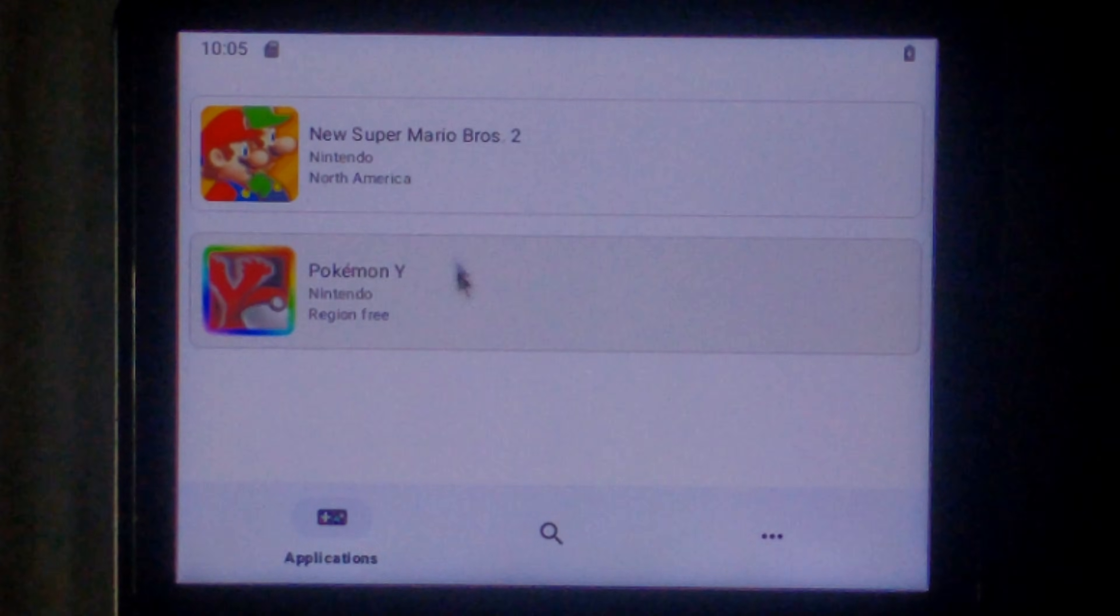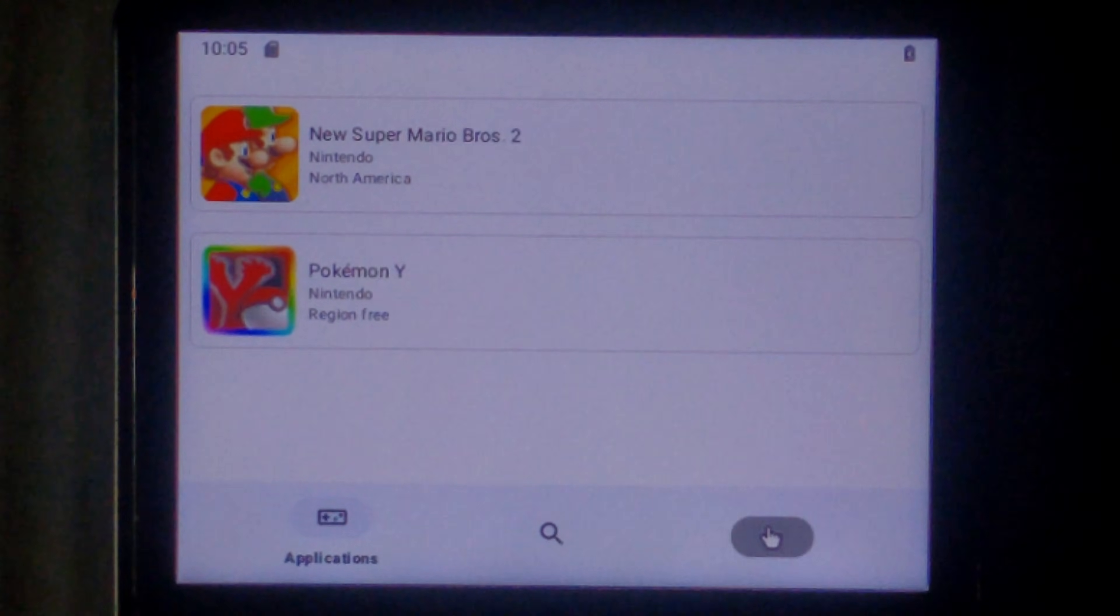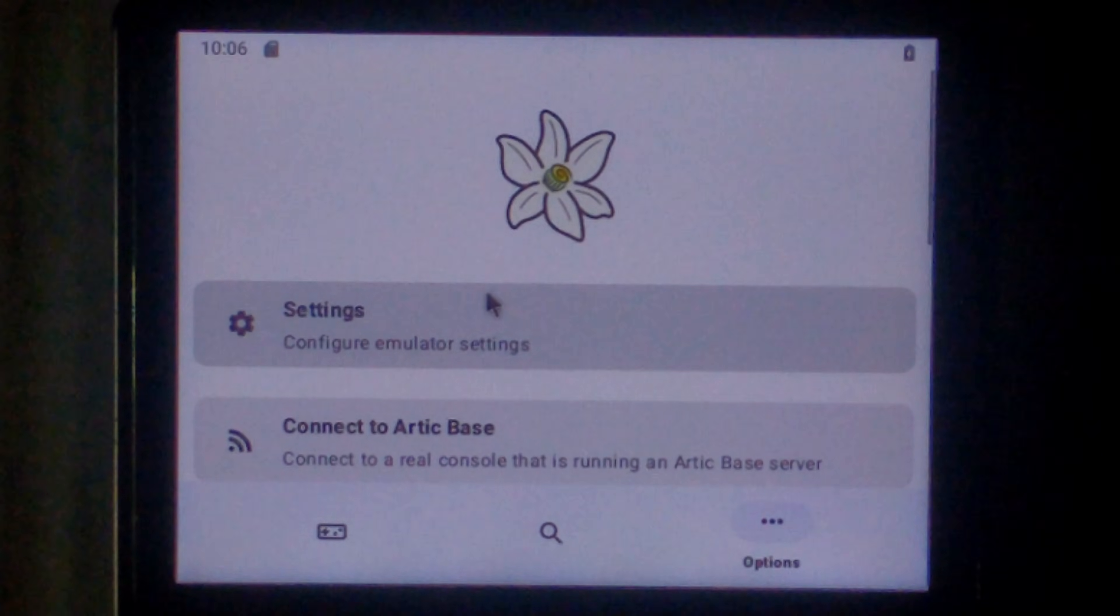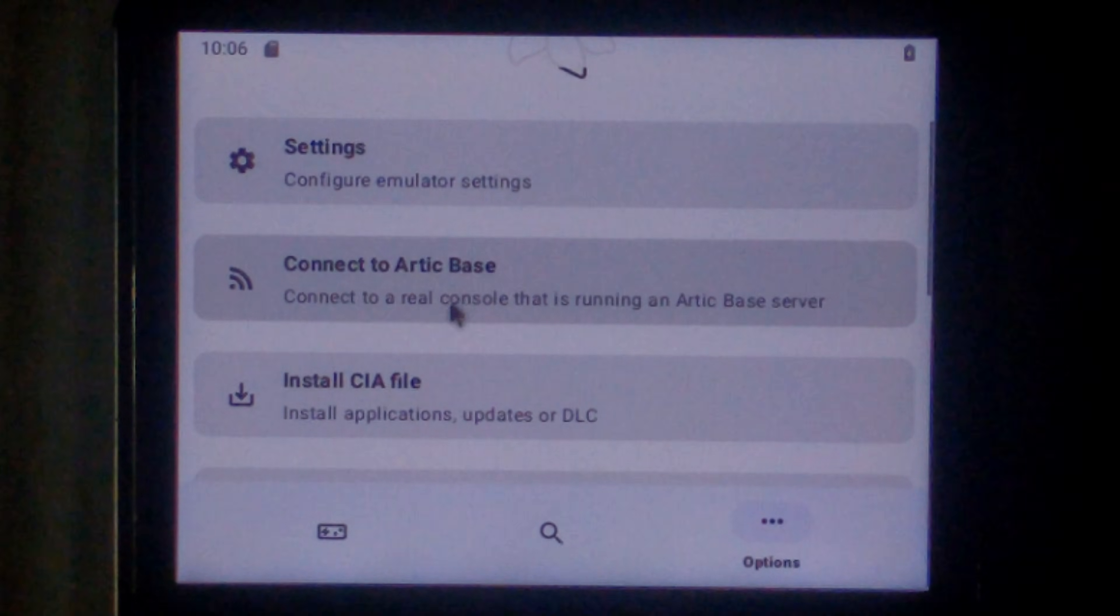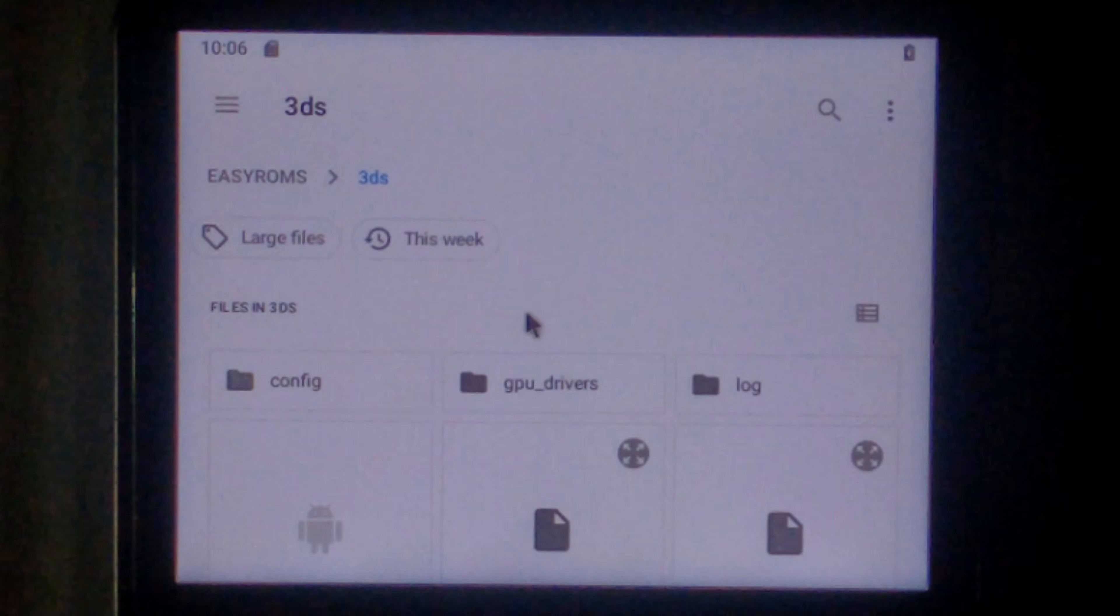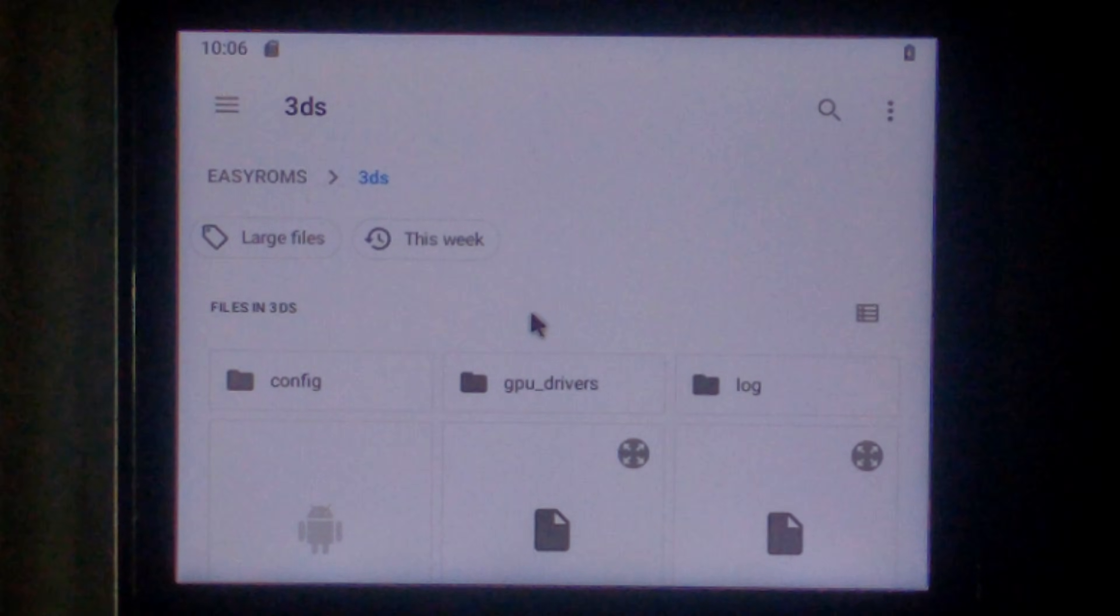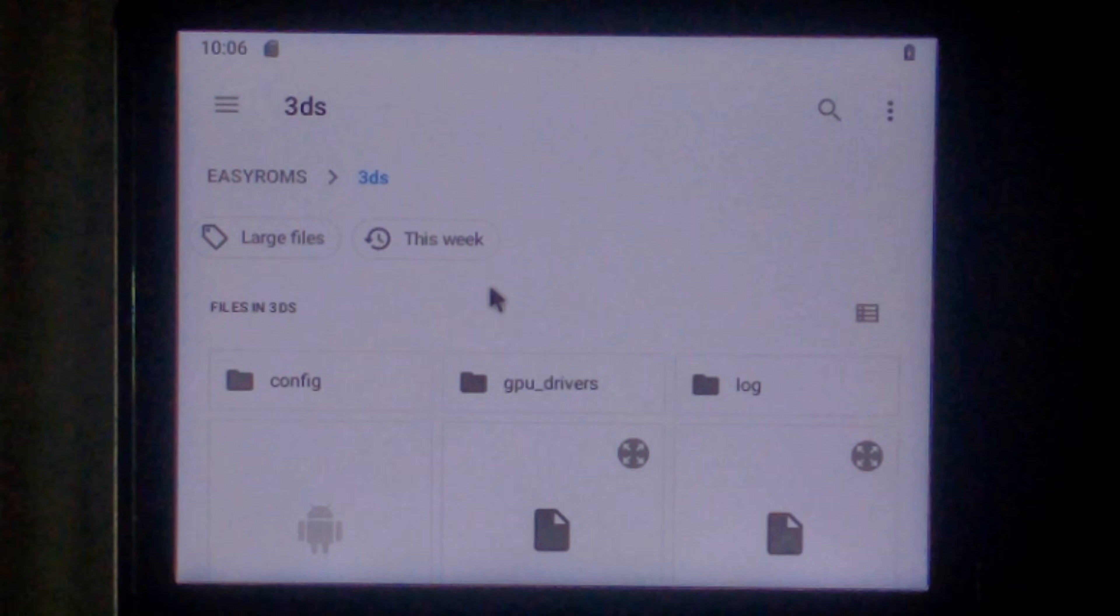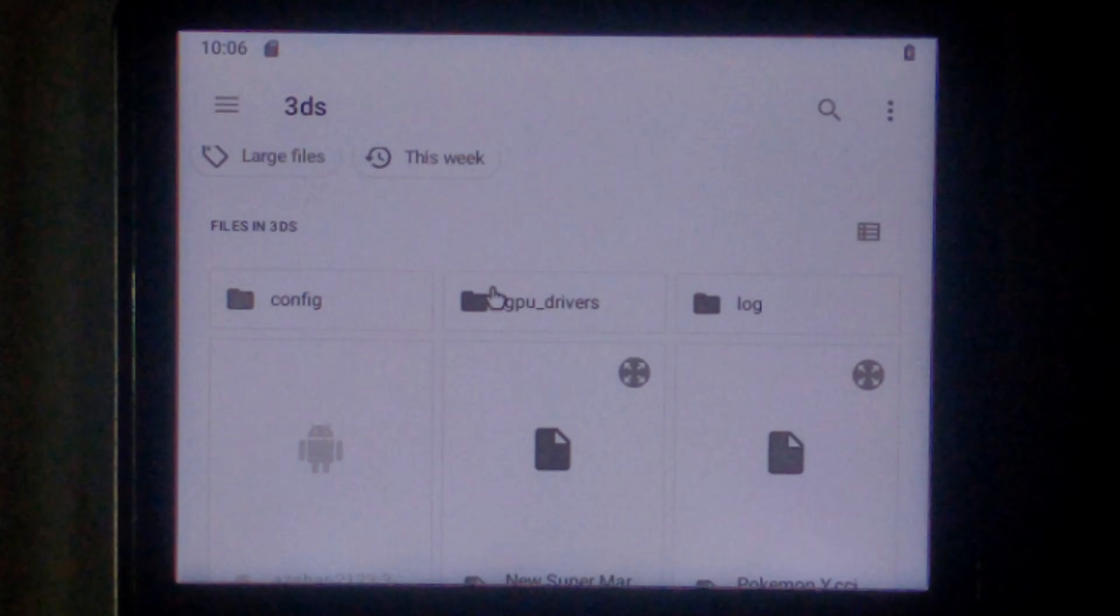So our two games did show up. We'll click the three dots at the bottom right to bring up the main menu. I think we'll leave everything as default for the time being. We'll scroll down a little bit and we'll click install CIA file. So some games do come as a CIA file. Mostly from the eShop. And unfortunately you can't install them out of the box. They do need to be decrypted first.